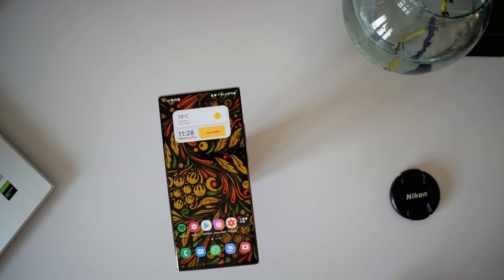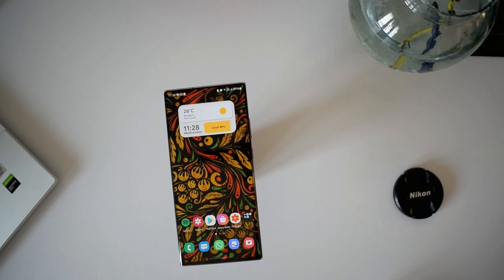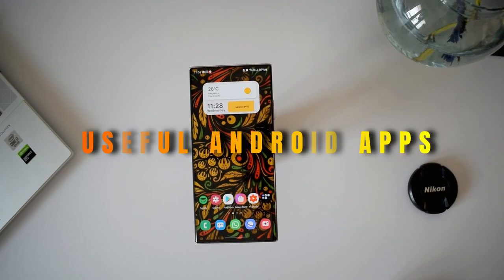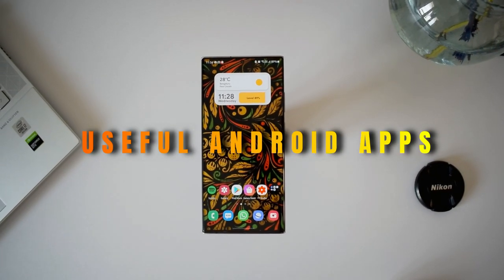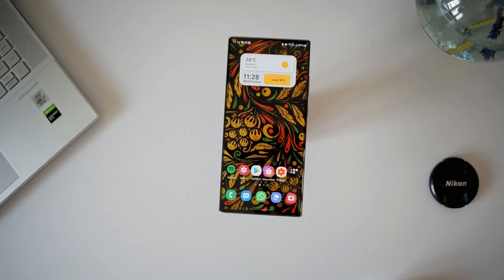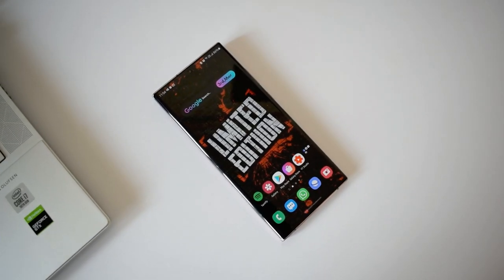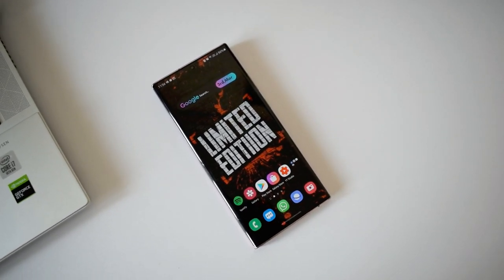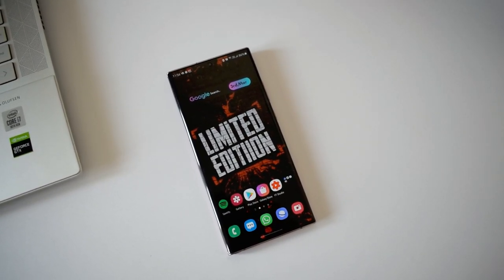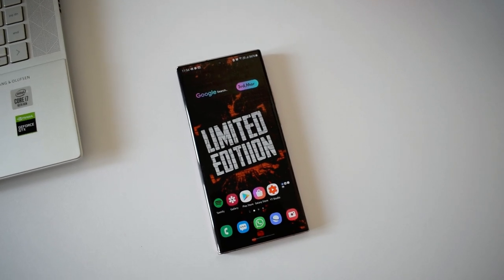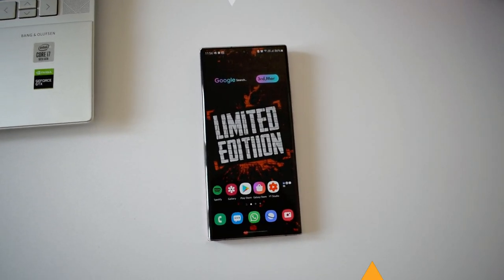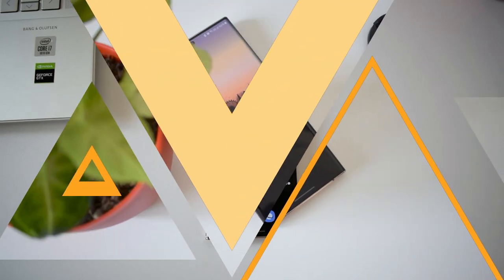Welcome to another episode of cool useful Android applications you should check out in 2021. This episode features about five apps which are really simple and I'm sure you're going to love them. All the download links are in the description below — once you download and use them, let me know your thoughts in the comment section below. Now without wasting any more time, let's get started.